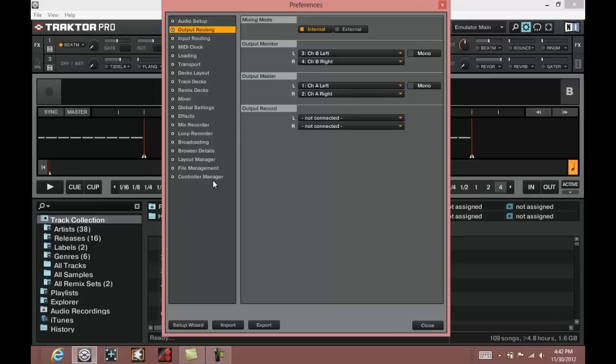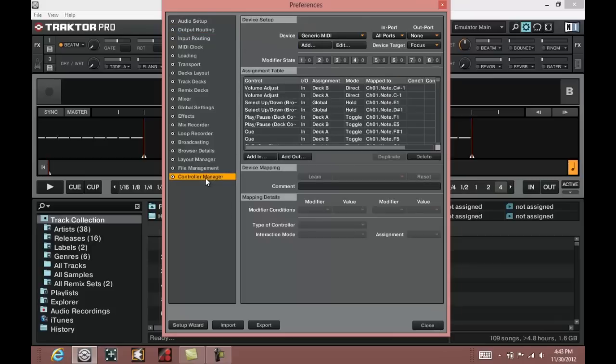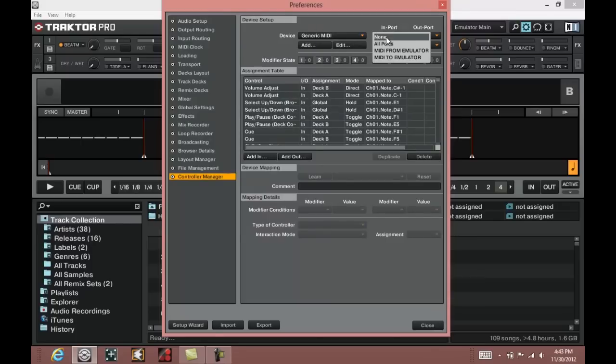Next you will go down to the controller manager and make sure that your import is changed to MIDI from emulator, so that Tractor can accept MIDI controls from the emulator software.